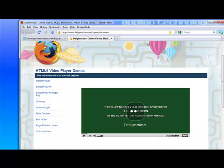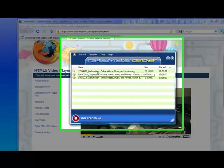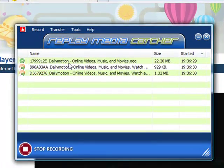Here it is. As soon as it starts playing, Replay Media Catcher starts capturing it. It's now captured the video.